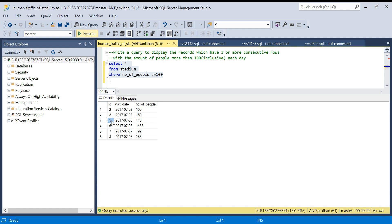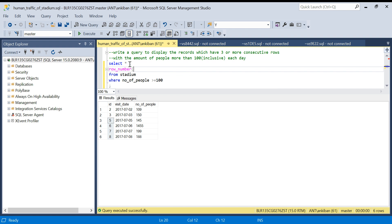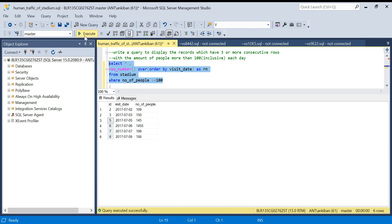The interesting thing is: if the rows are consecutive, the IDs will also be consecutive — five, six, seven, eight, or two, three. Now what I'm going to do is generate one more row number on the filtered data. I'll order by visit date — let's call it 'rn'. Running it again: we have ID already as a running number — two, three, and five, six, seven, eight — and now we have this new row number one, two, three, four, five, six.